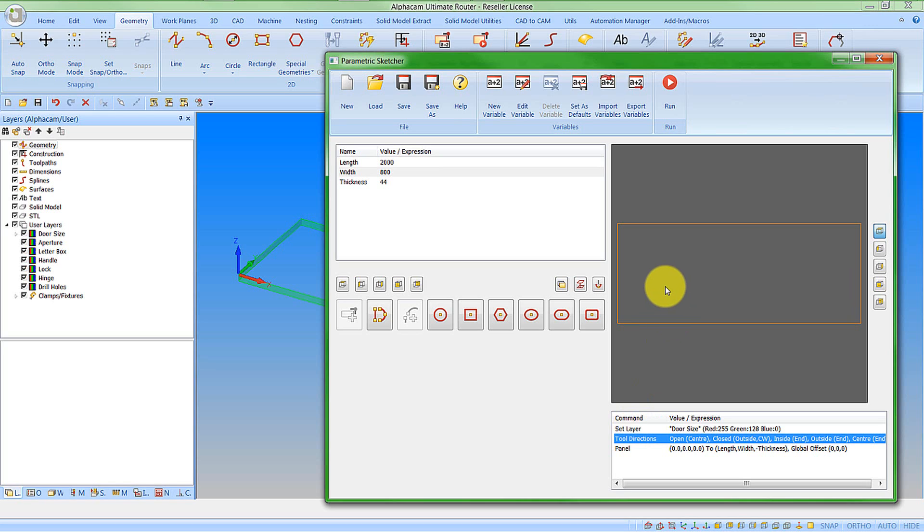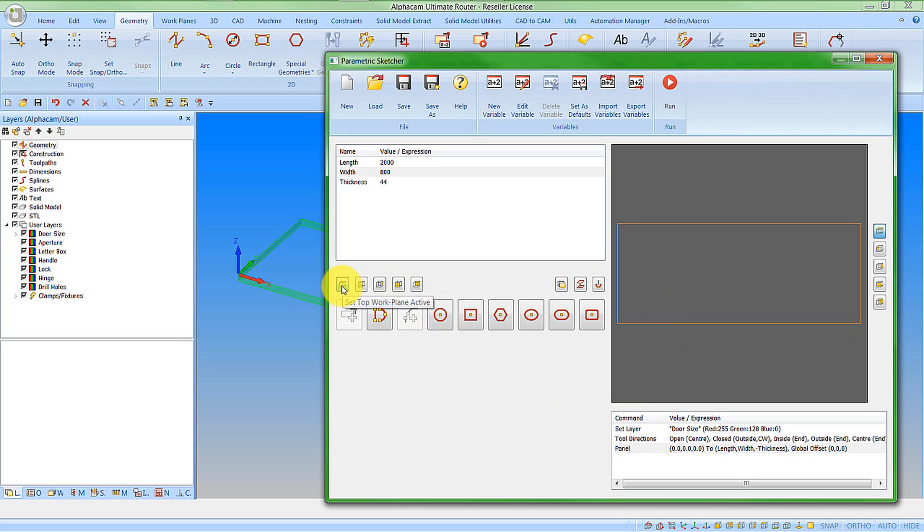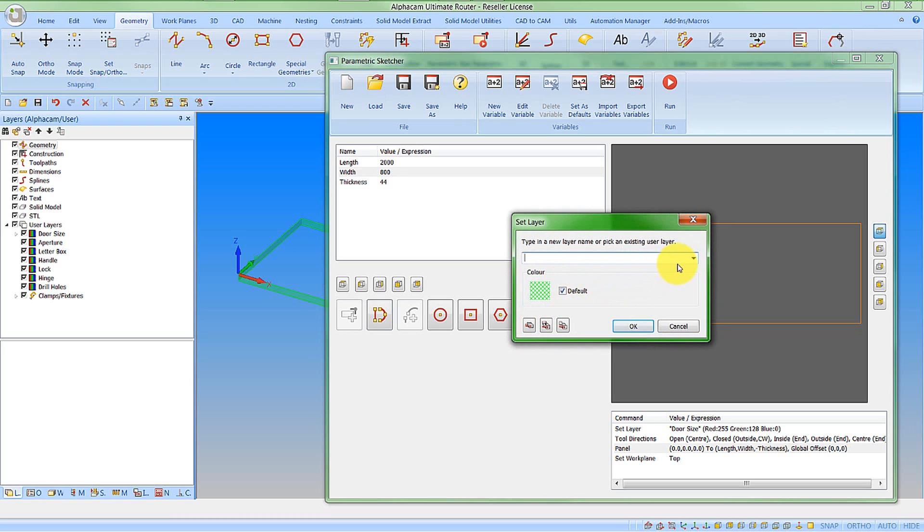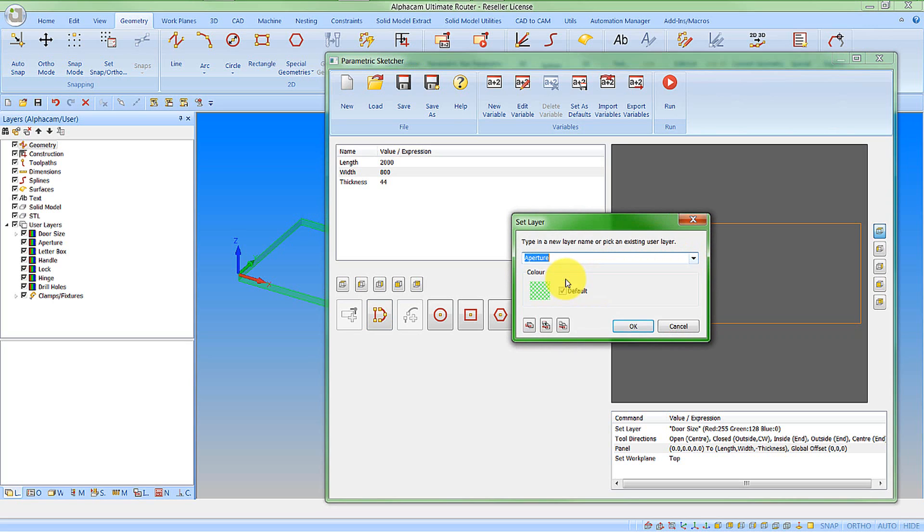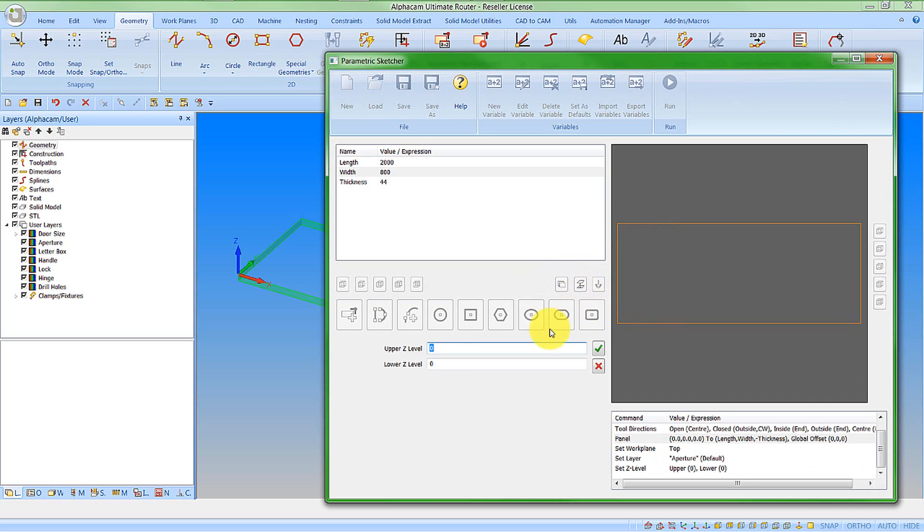I'm now going to create what will be an aperture in the top. We're going to specify that we want to work on our top work plane. So we can see it's set the work plane to the top. Let's create a new active user layer. We're going to pick aperture and say OK to that. We're now going to specify geometry Z level. My geometry Z levels—the top will be at zero because it's on the work plane, and the bottom will be minus the thickness.